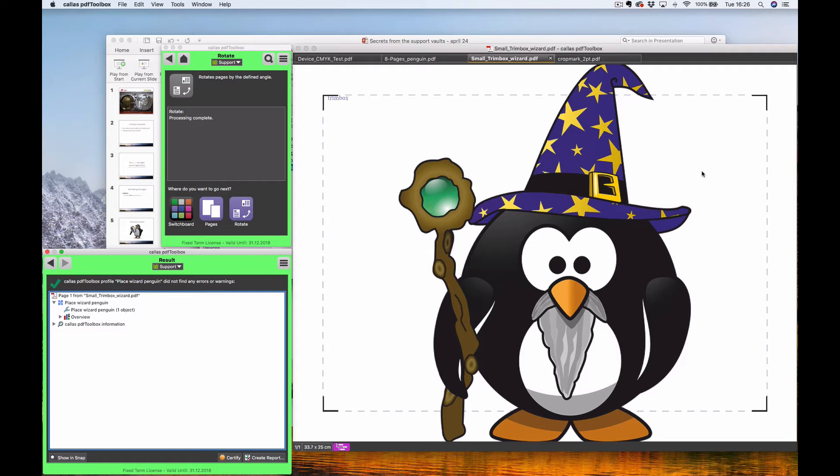You will be covering the currently placed penguin with a wizard penguin — that's how easy a place content fix-up can be. And as we said in the beginning, if you want to make something really complicated like a proof page, you can do that with an HTML template and go as detailed and complex as needed.